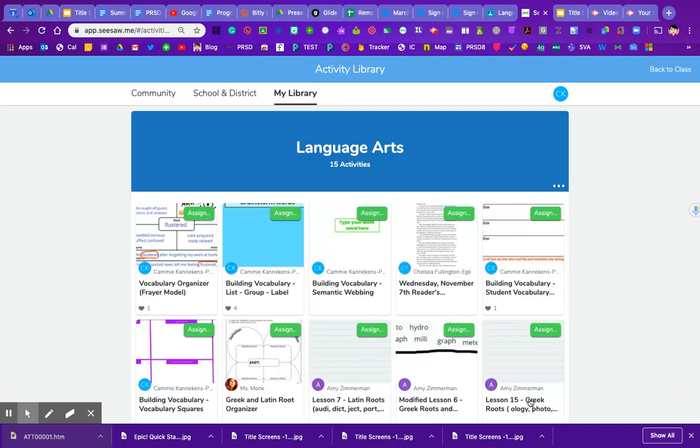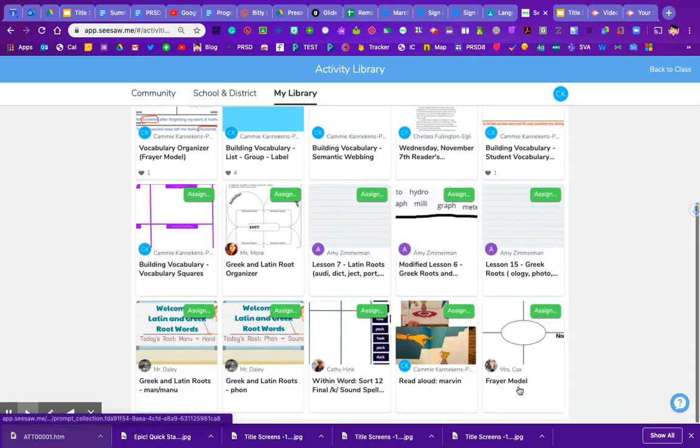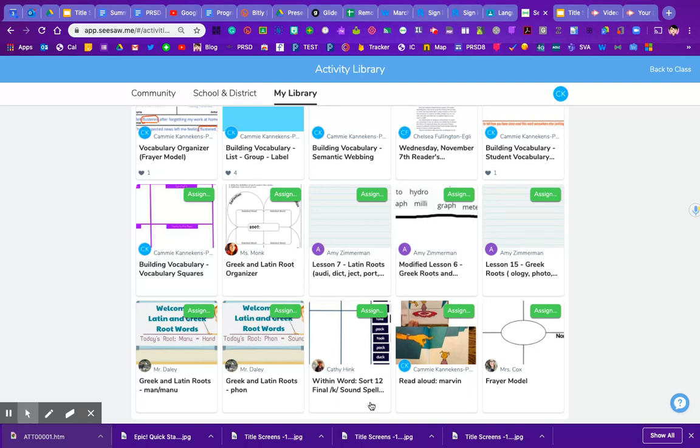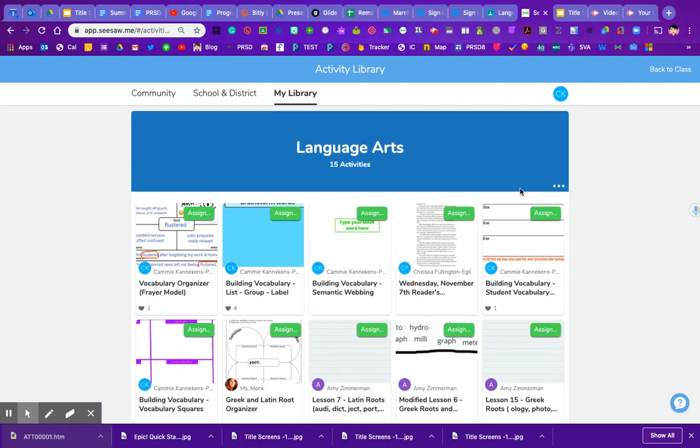So now if I click on my view collection I can see that it has been added to the bottom, and I believe that when it adds it, it puts it in to the bottom. So those are some ways that we can organize our teacher side of Seesaw.